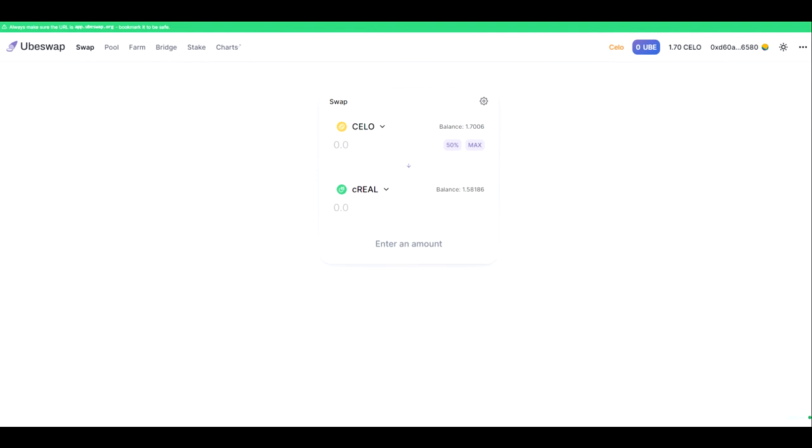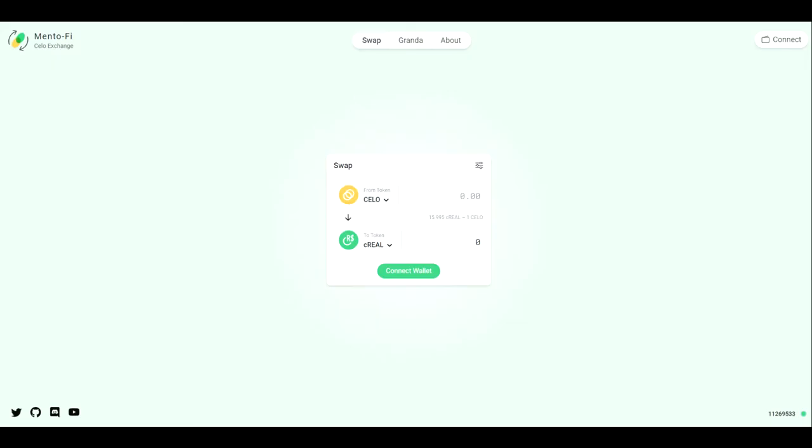For that, you would be using Minto.finance. MintoFi is a minting service operating on the CELO blockchain. What does that mean, a minting service? That means that this is a location where you can provide CELO and receive a guaranteed exchange rate for a stablecoin of your choice.